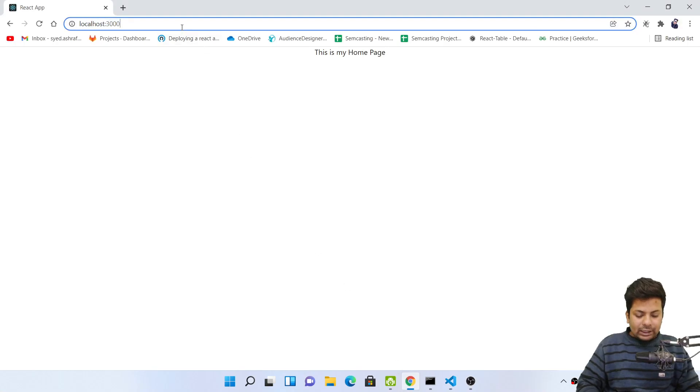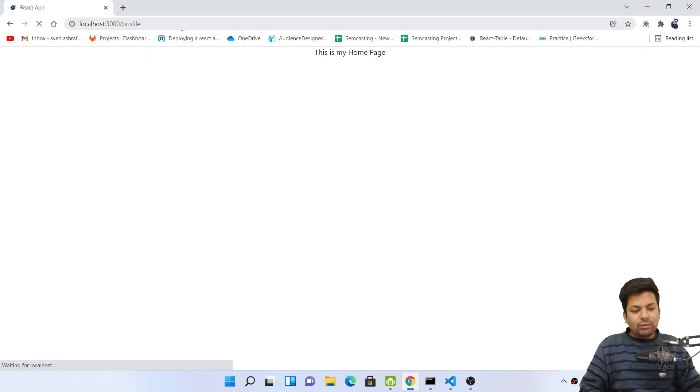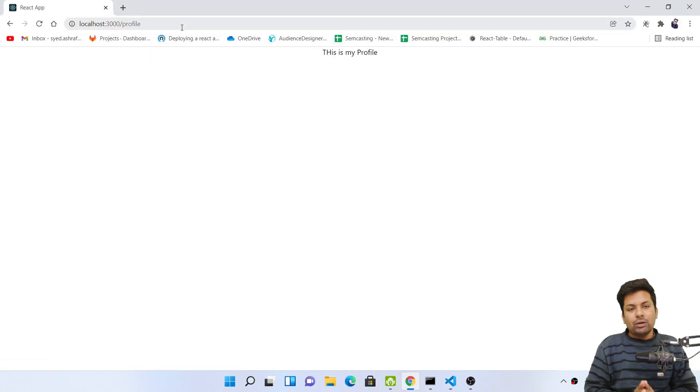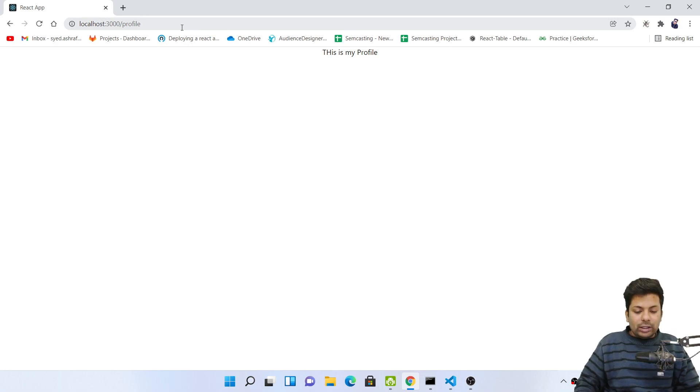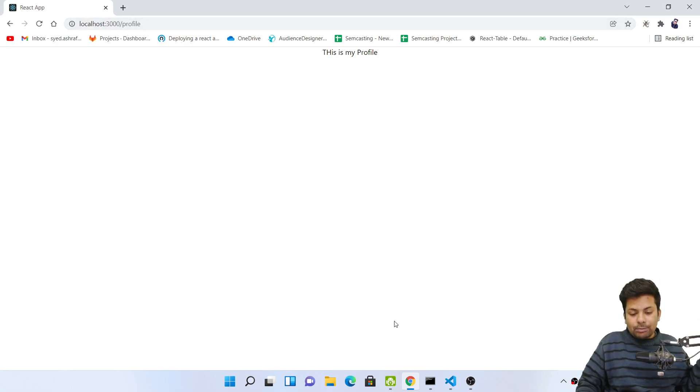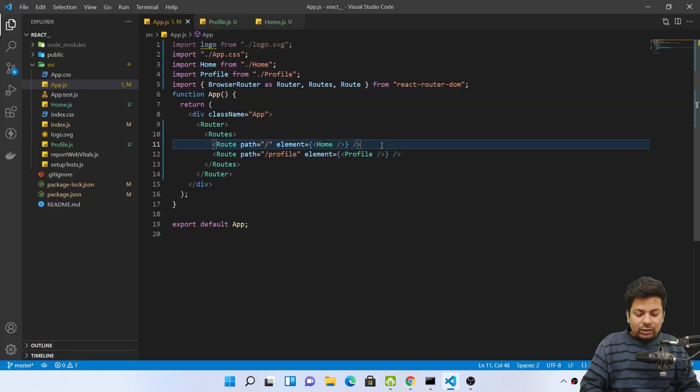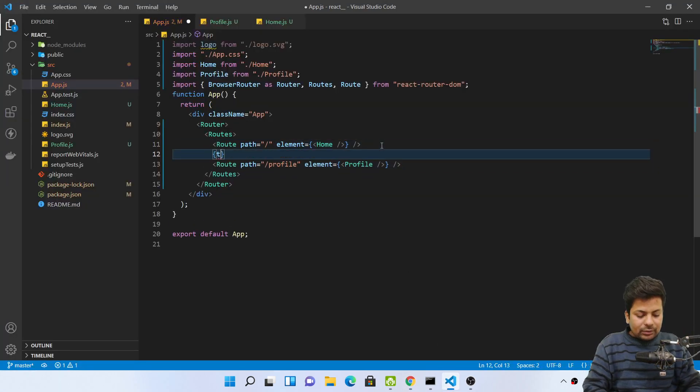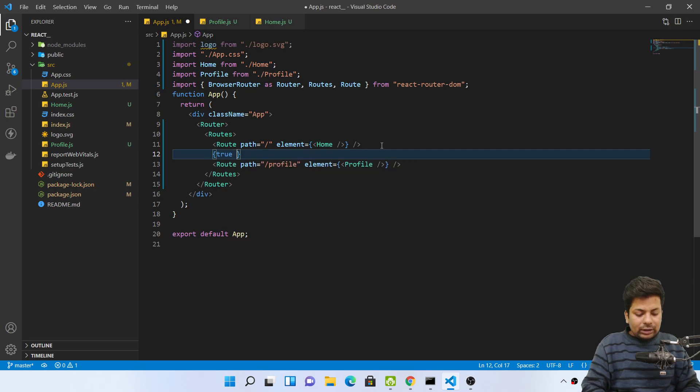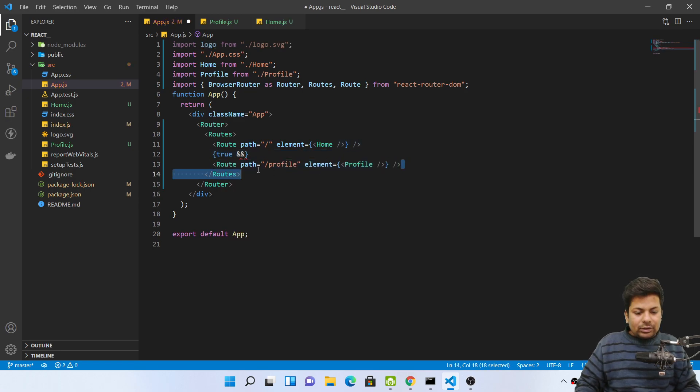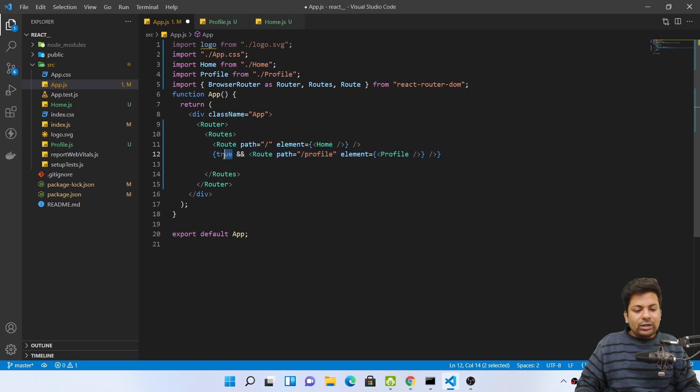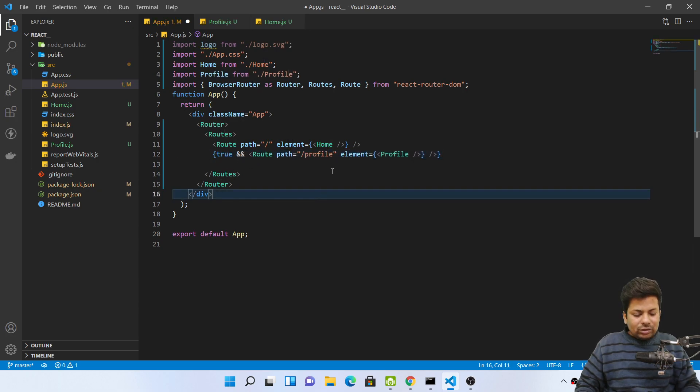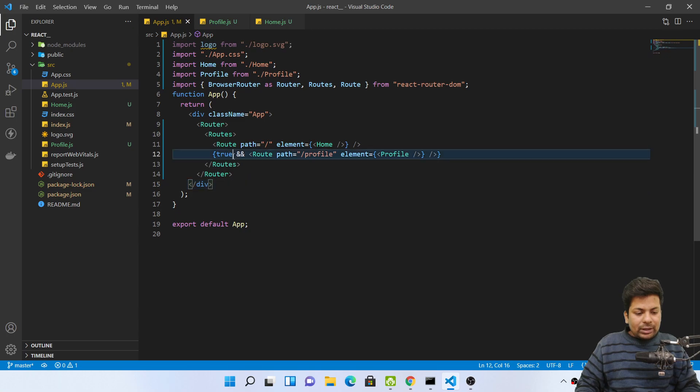But I want to protect my profile page, like a person who's logged in can only go there, otherwise redirected to home page. But there are ways like you can say you can do like this: if true, then let the user pass. True means user logged in or not, so it can be any variable. So this is one way. If I make it suppose false.